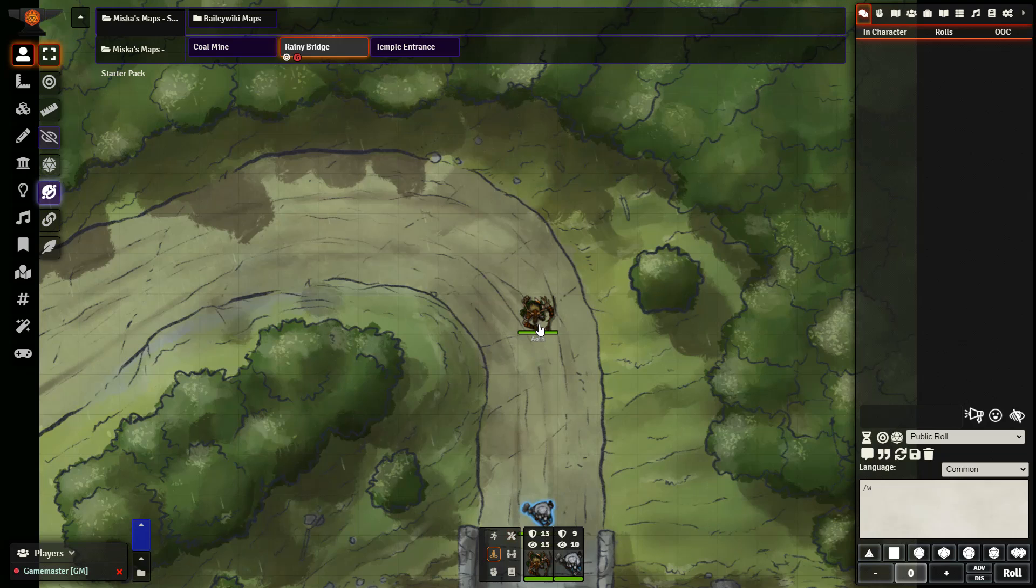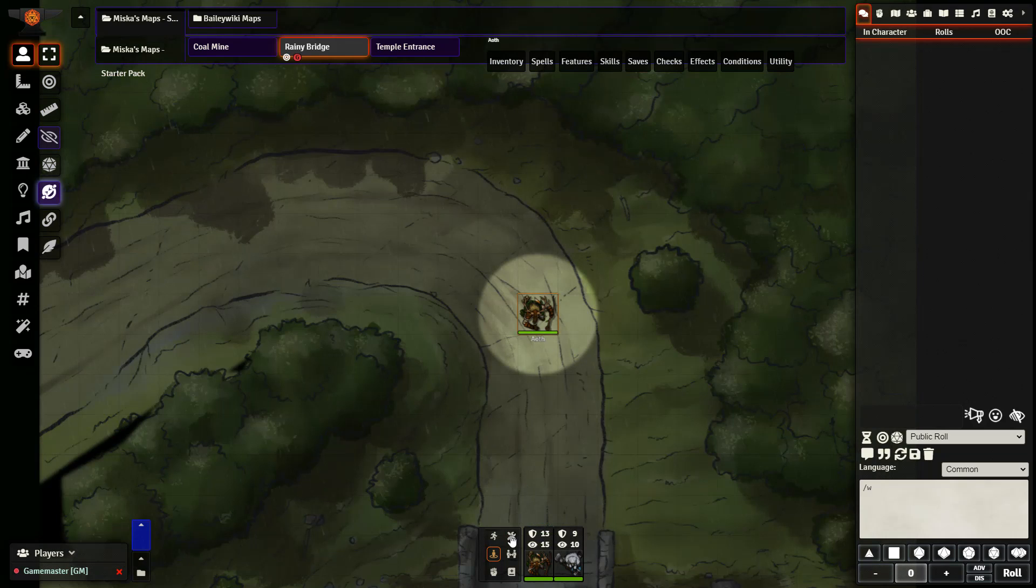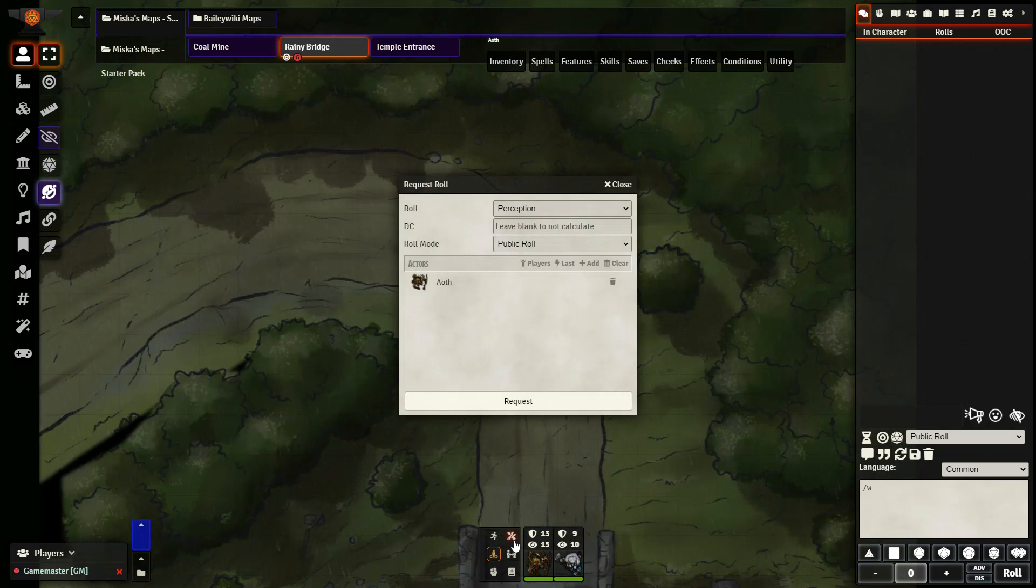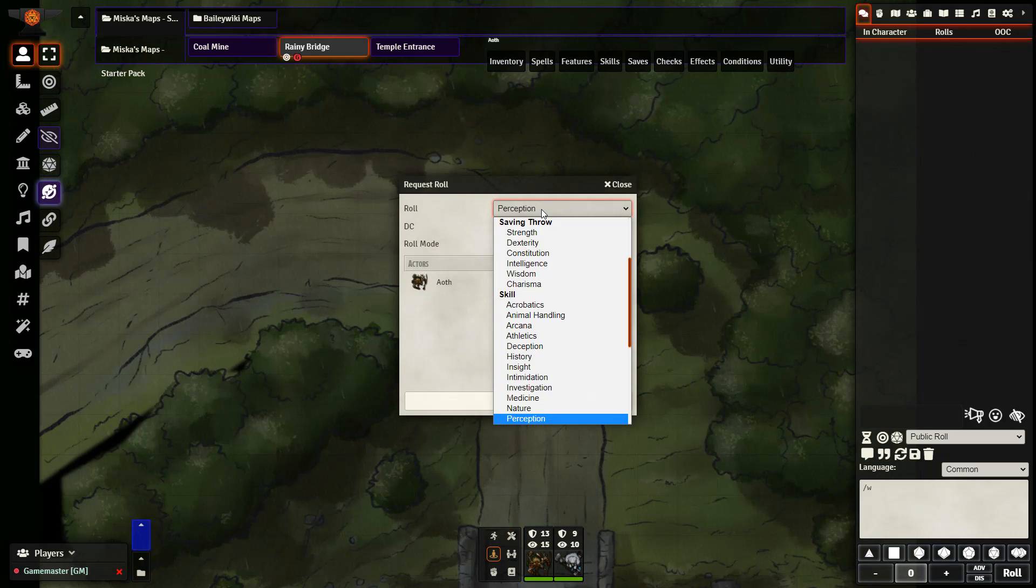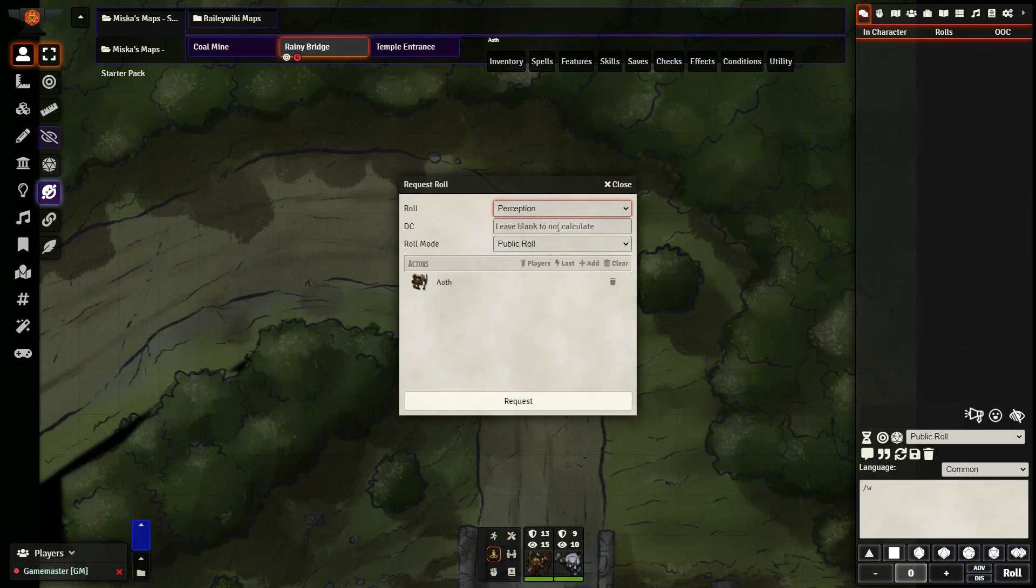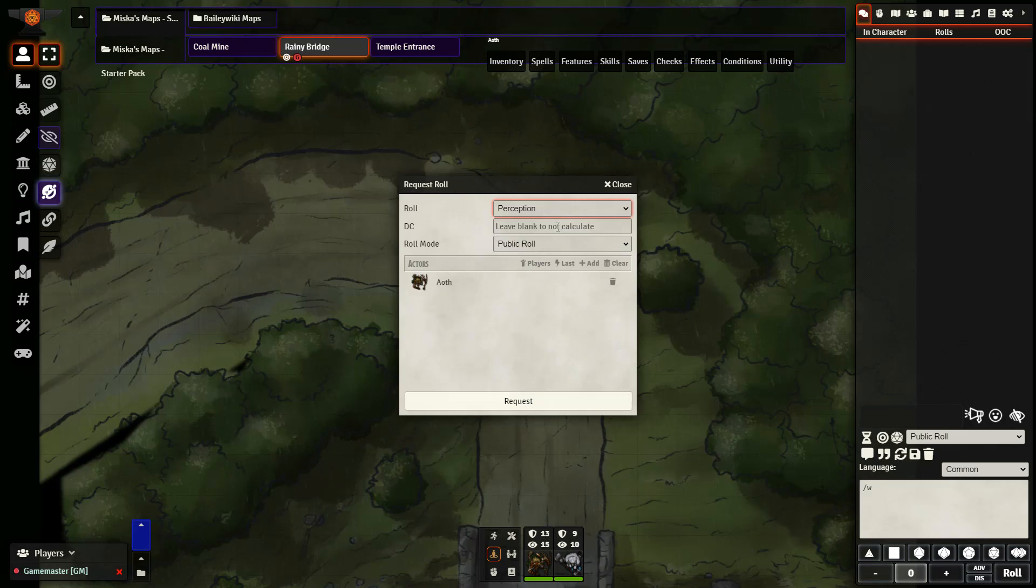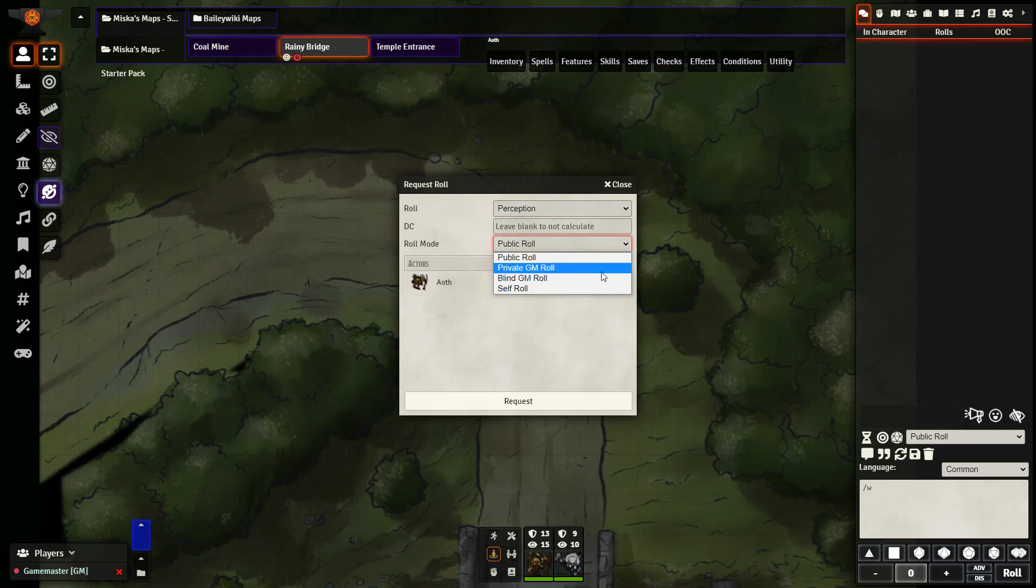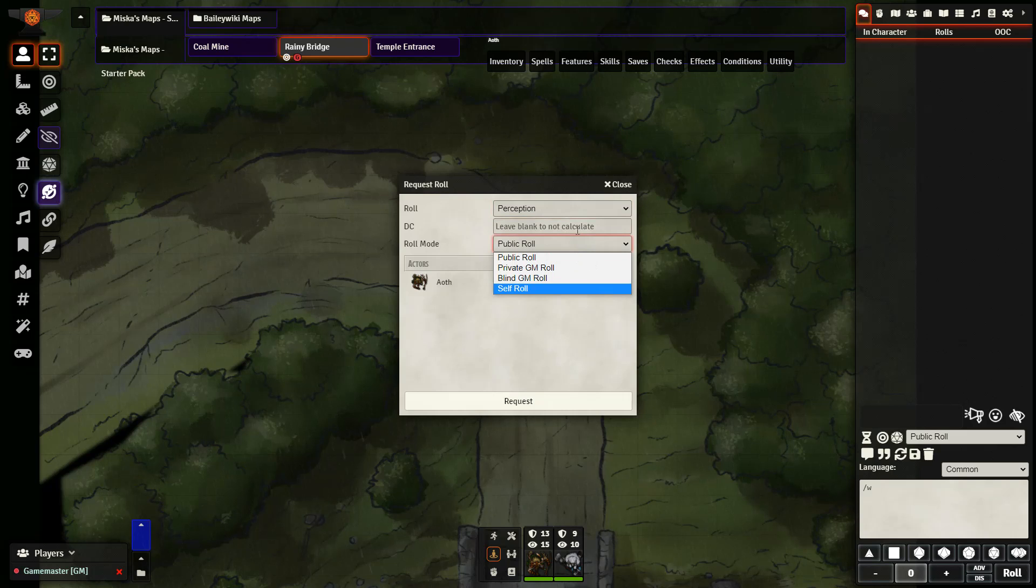So if I want to request a roll from this player, I can go ahead and click here. I can decide what I want to request, what the DC is, if I want to tell the player, whether it is a public, a private, a blind, or a self-roll.